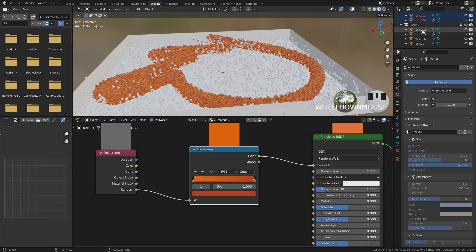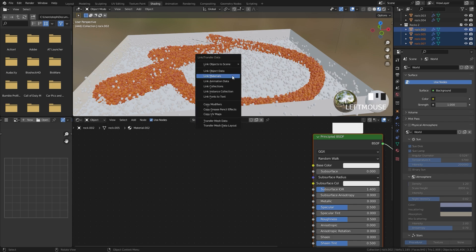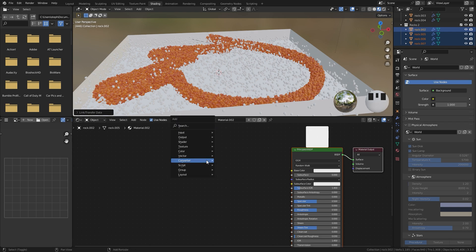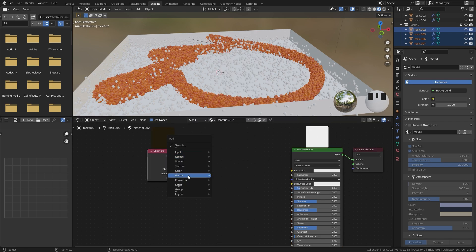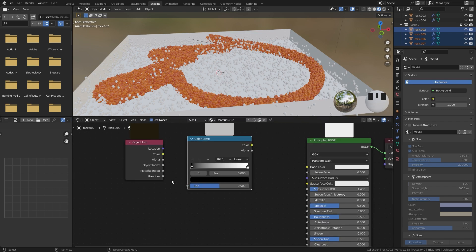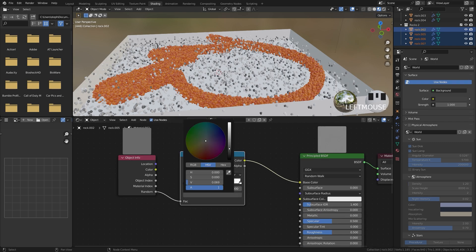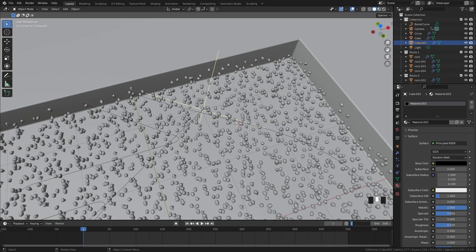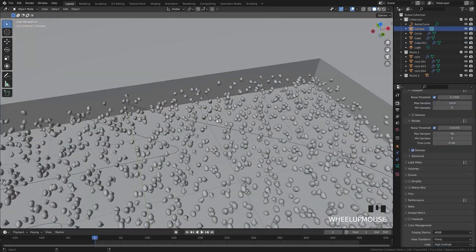For the other rocks collection, select Rock Two through Rock 007, create a new material, press Ctrl+L and link materials so they all share the same material. Again, add the Object Info node, add a Color Ramp, plug the Random into the Factor and the Color into the Base Color. For this collection I'm using blue, but use whatever colors you want. Also make sure to set the start frame to 50 so you don't render those extra frames while the particle system is settling down.